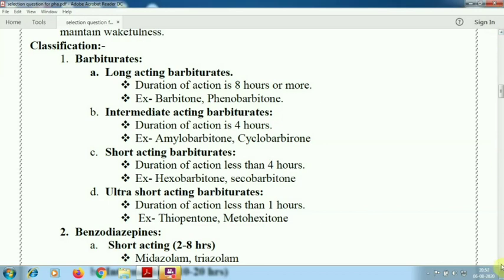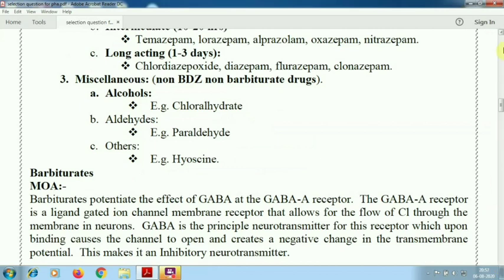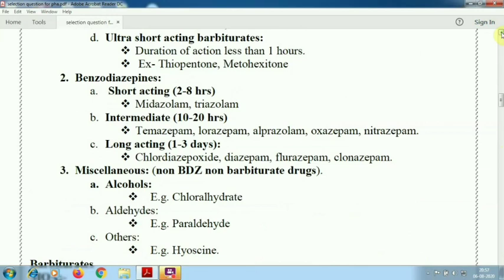Similarly, the benzodiazepine group of drugs: short acting (2 to 8 hours) — midazolam; intermediate acting — temazepam, lorazepam, alprazolam, oxazepam. These intermediate-acting drugs are widely used in the market, like alprazolam, oxazepam, lorazepam. Long acting — diazepam, widely used in the market. Miscellaneous drugs also sometimes used include alcohol, chloral hydrate, paraldehyde, and hyoscine. These non-benzodiazepine drugs are also used to maintain hypnotic and sedative effects.